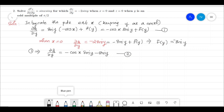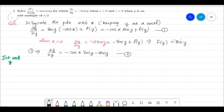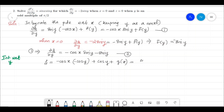The next integration is with respect to y, keeping x as a constant. Integrating the left hand side gives z. On the right hand side, keeping minus cos(x) as a constant: the integral of sin(y) with respect to y is minus cos(y). Then the integral of minus sin(y) is plus cos(y). There is a constant of integration — let us call it g(x). So we have z = cos(x)cos(y) + cos(y) + g(x). Let us call this equation 3.